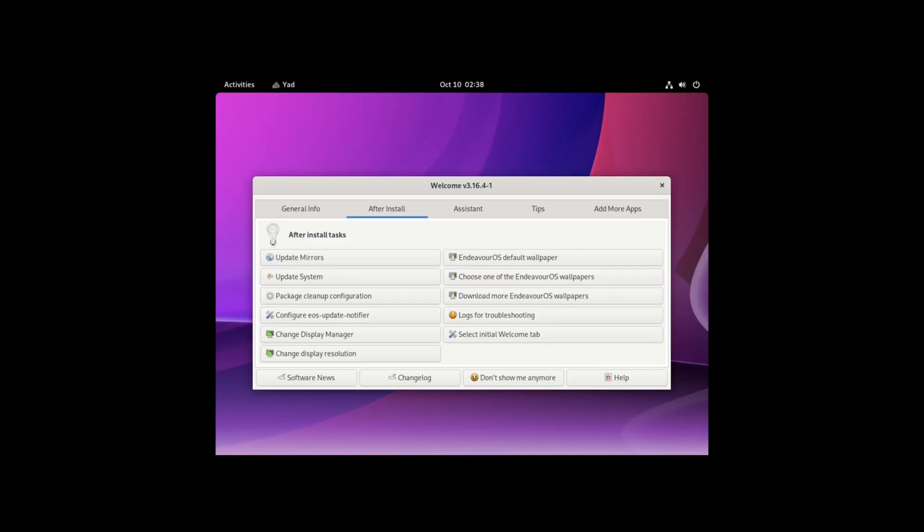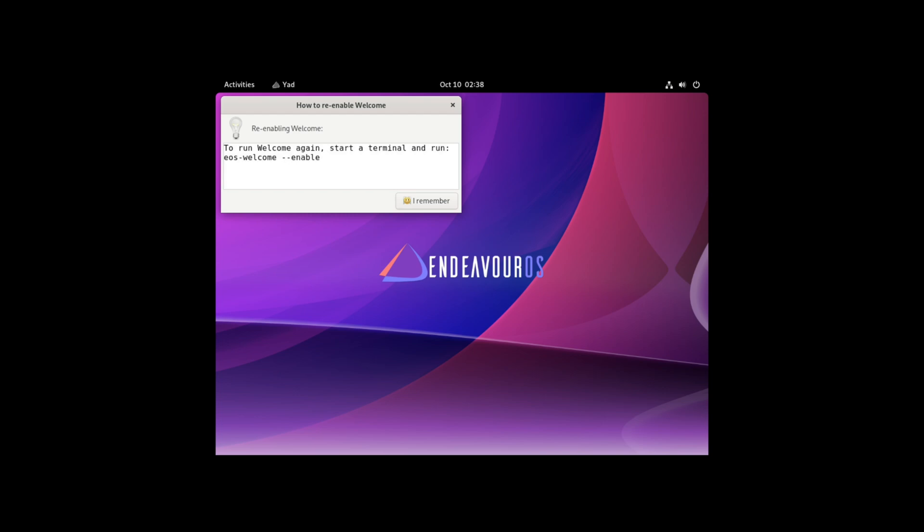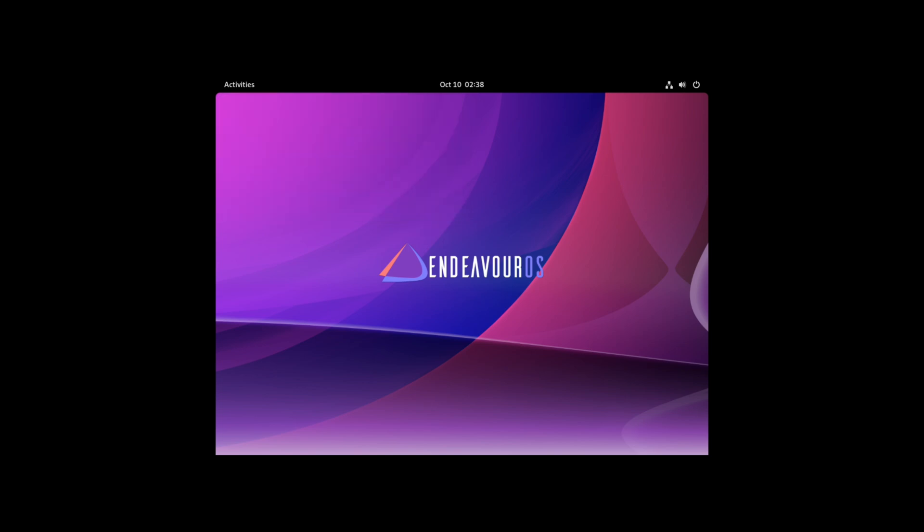And once you've installed and restarted, you'll see this sort of welcome menu, which you can choose not to remember. I don't know if I was supposed to choose something in particular, but I kind of just checked GNOME, checked the Endeavor base as you saw.